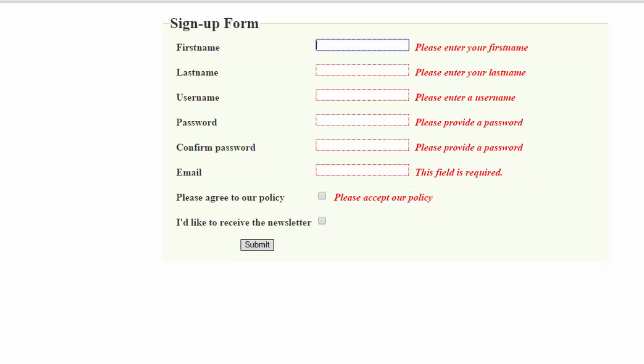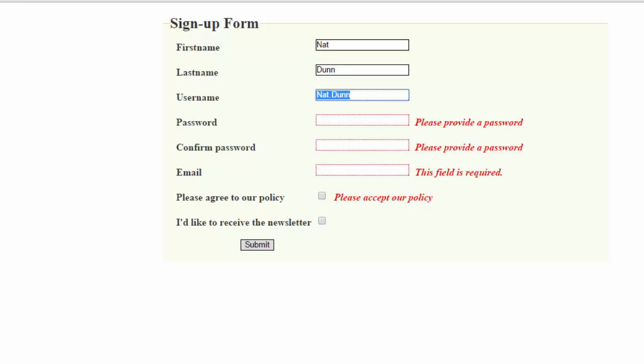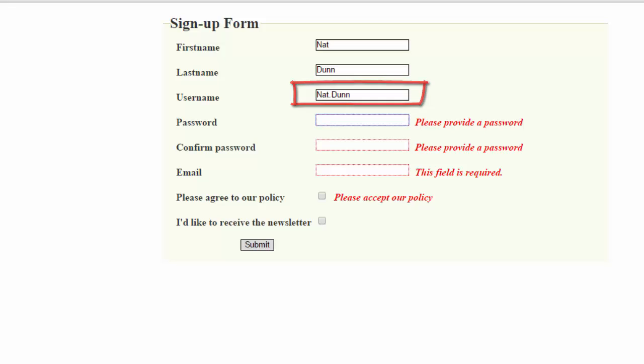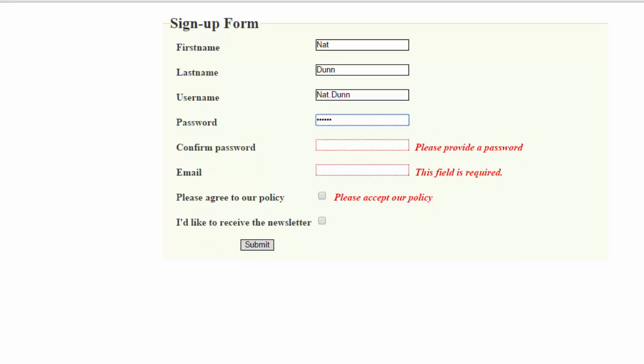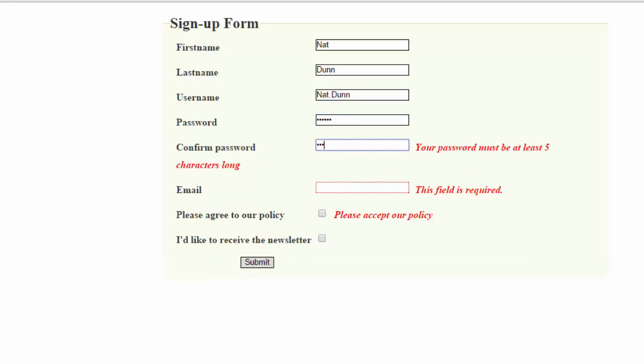I'll go ahead and fill the form out now. You can see the errors go away, and this is a cool little feature added using jQuery where we suggest a username based on the first name and last name. I'll keep that username. I'll enter a password, and now I need to confirm that password.